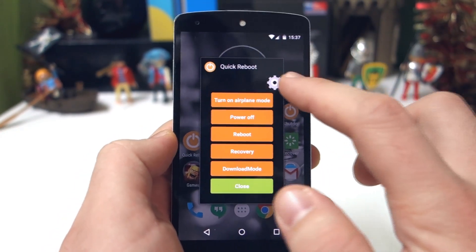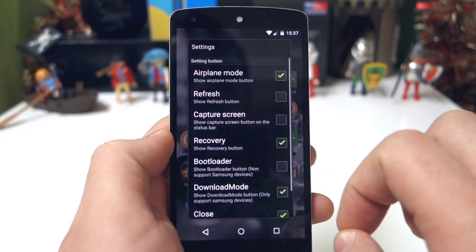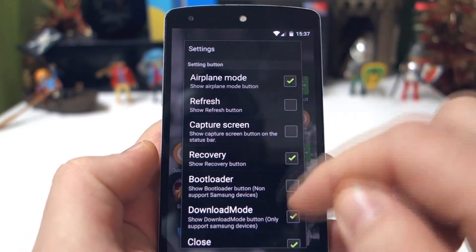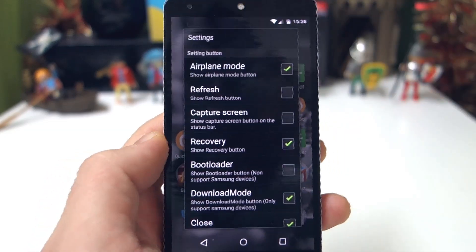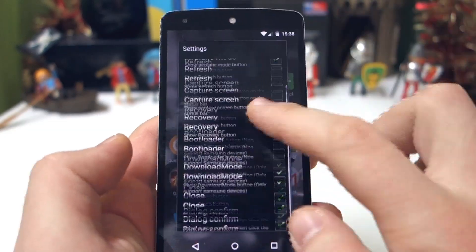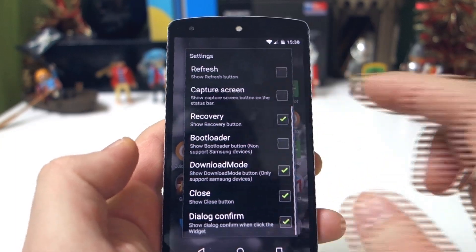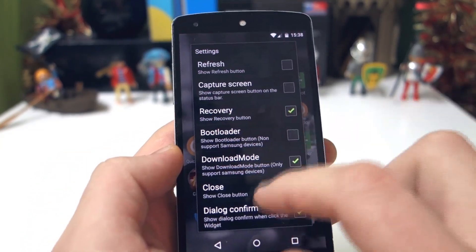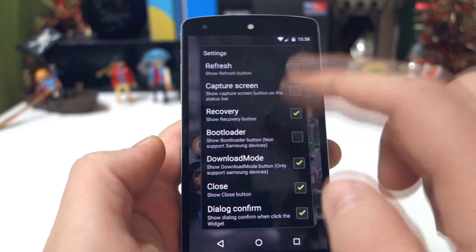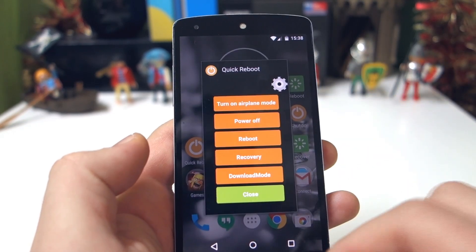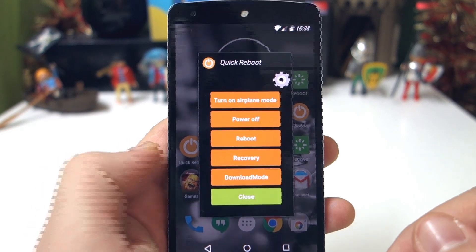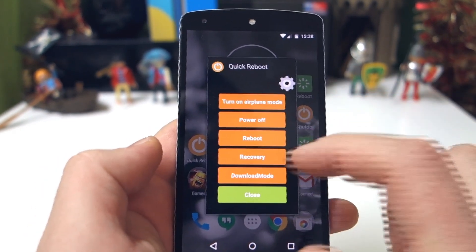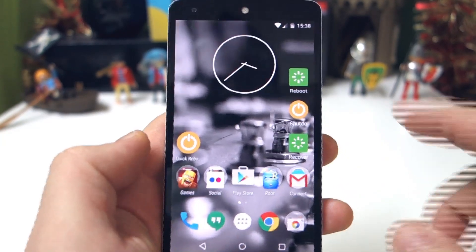This is the interface — it's not really that complicated. You press down for settings and you have these little checkboxes to check whatever you want it to do. So we have airplane mode, rebooting, recovery, download mode, close — I look to confirm what I've selected — and of course the bootloader. I've selected recovery and some others.